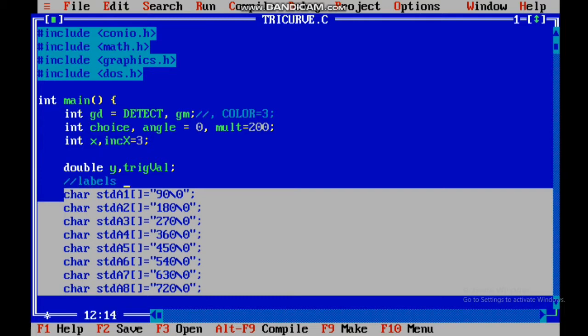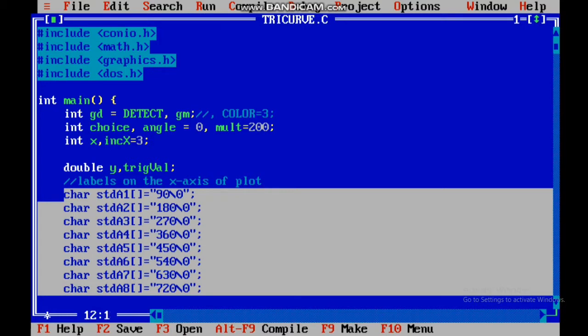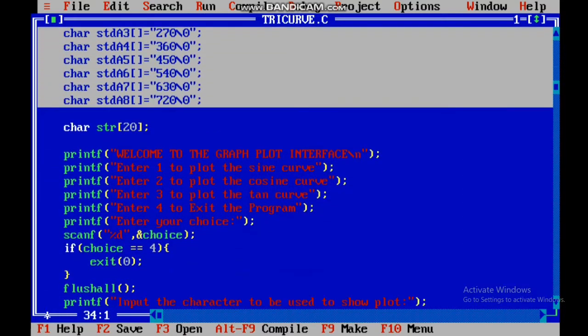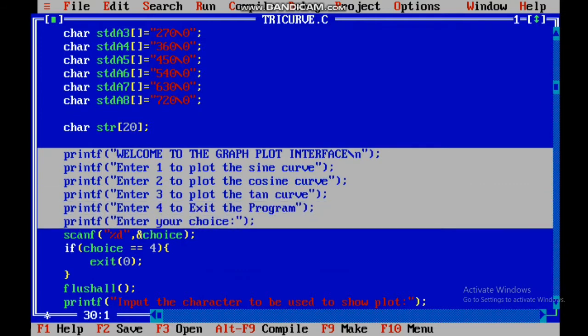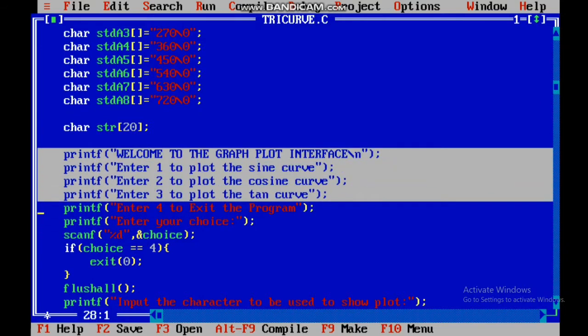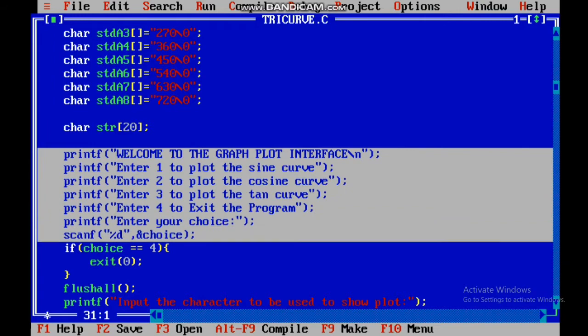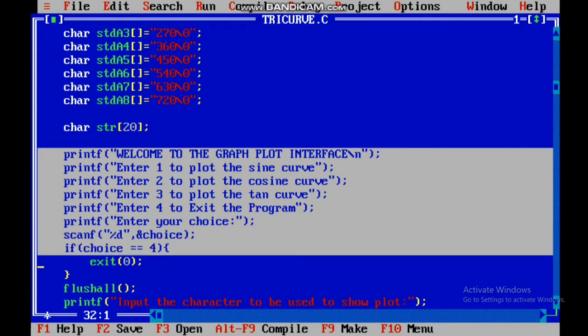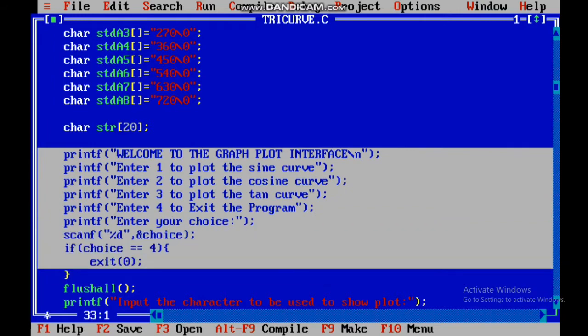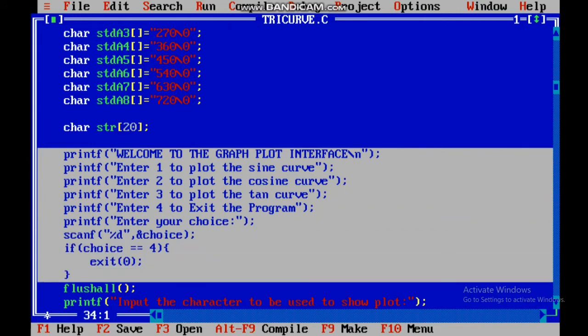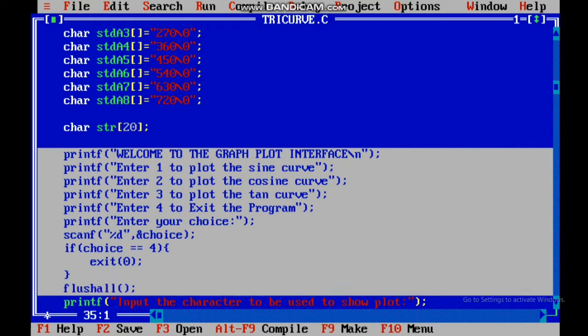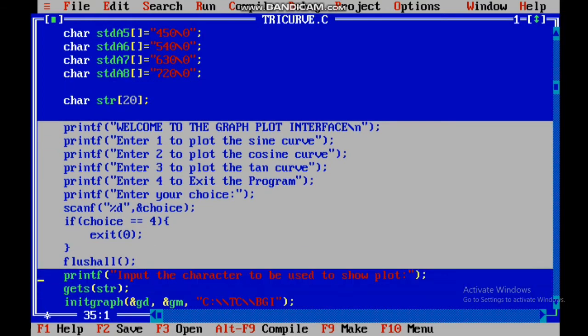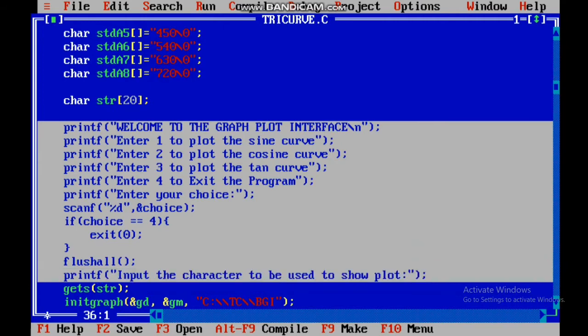After that, I have provided an interface which will give the user options: enter 1, 2, 3, 4, etc., and I have scanned the choice variable. If the choice value is 4, then we will exit. After that, I have flushed the memory and asked what character you want to use for plotting.